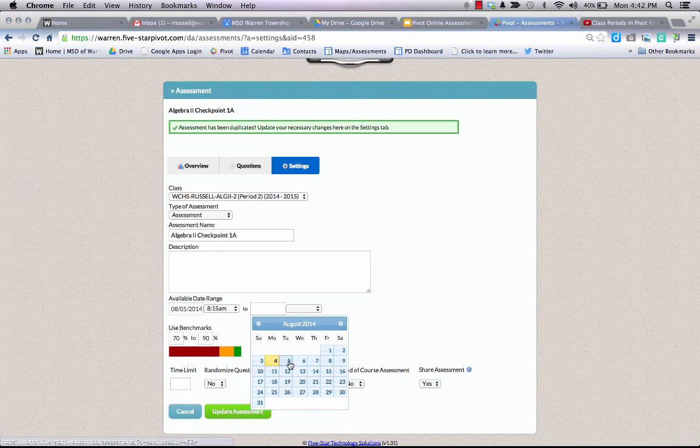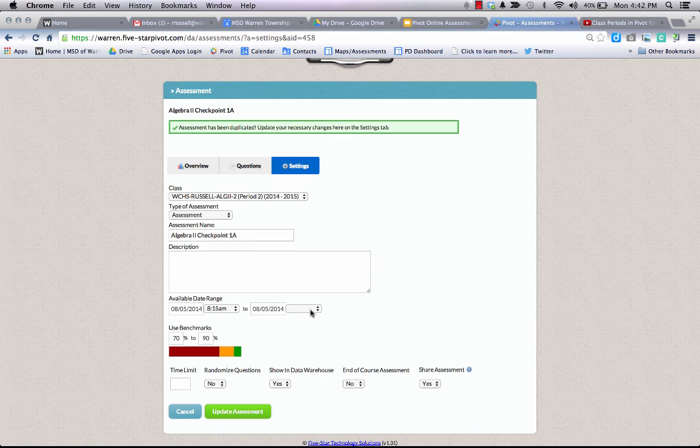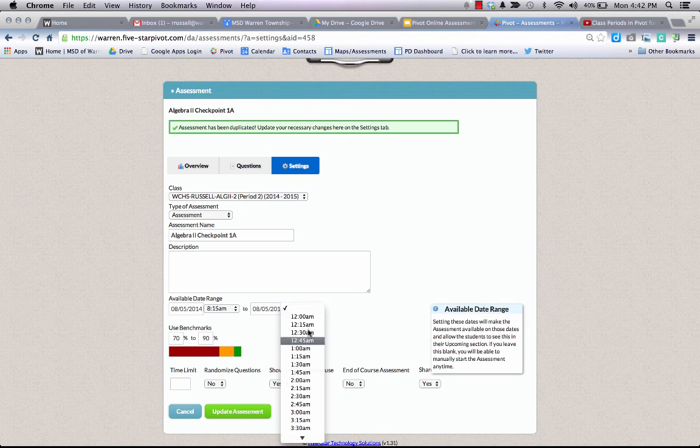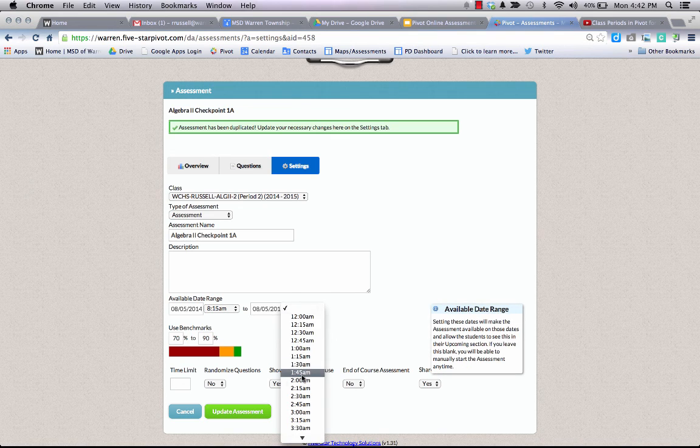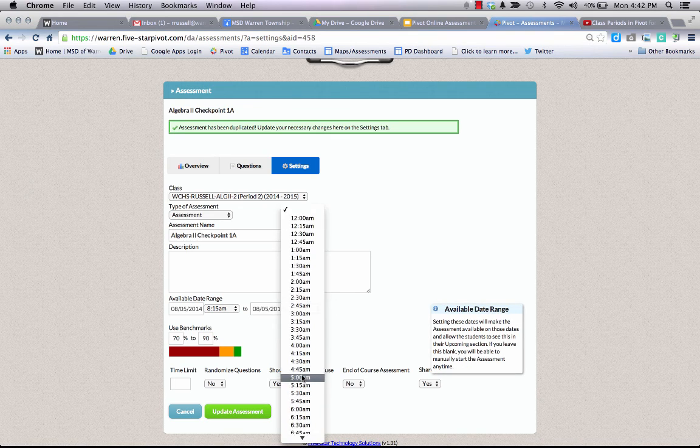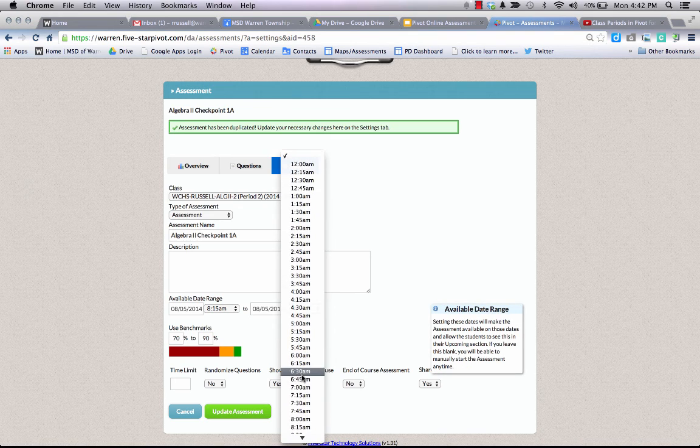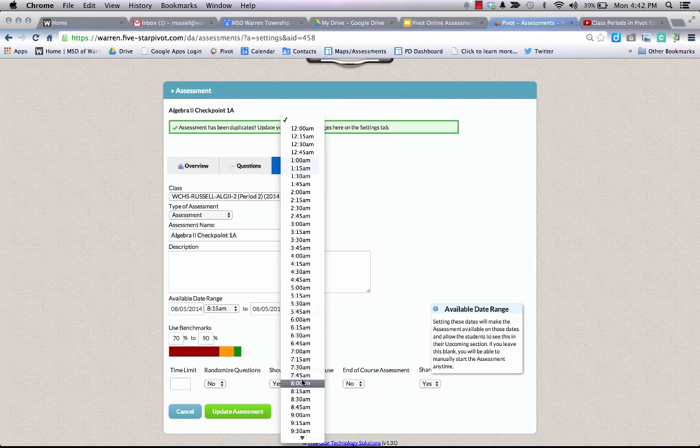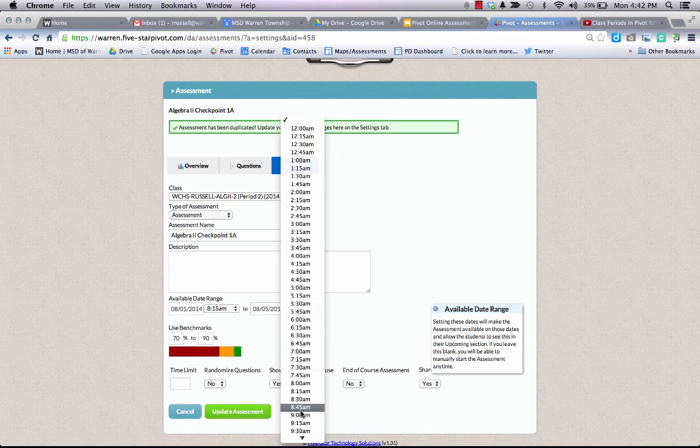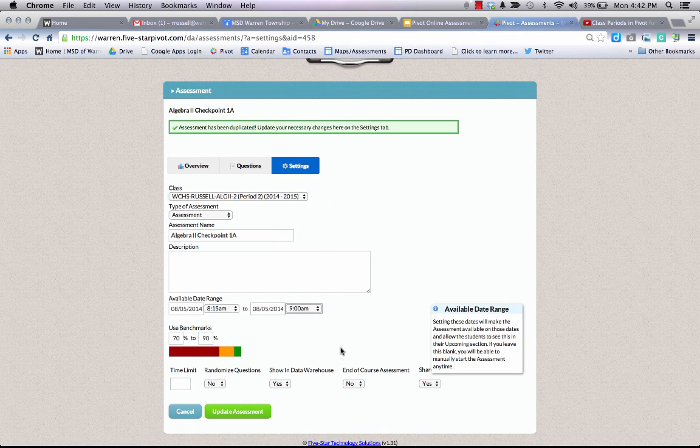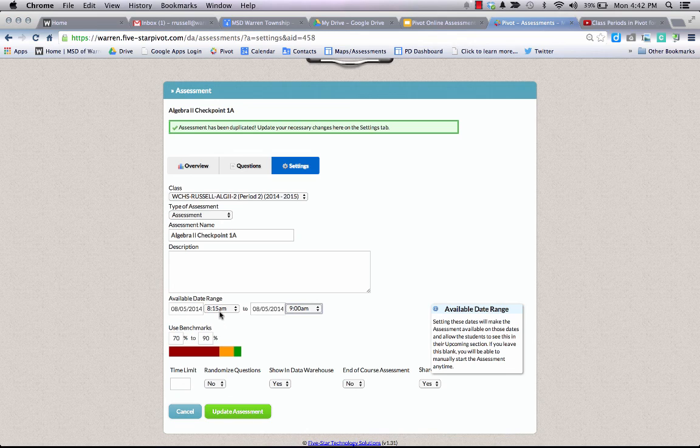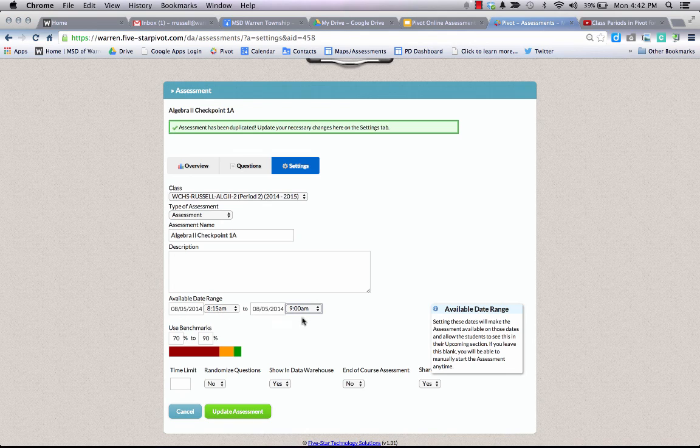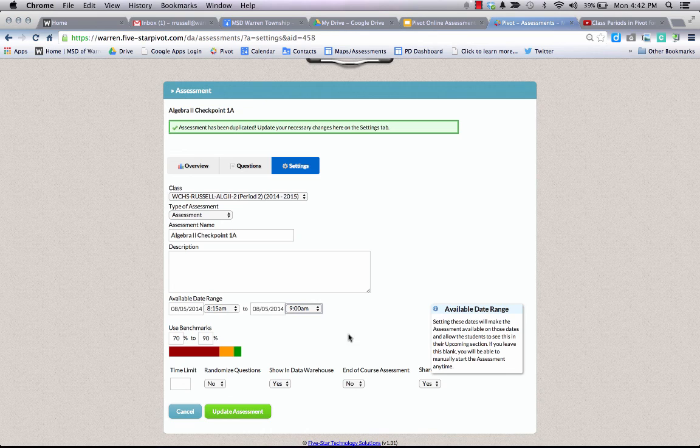to Tuesday, August 15th. The assessment window will close at, let's say, 9 a.m. This assessment will only be available to students during that available date range, and students will not be able to access or take that assessment any other time.